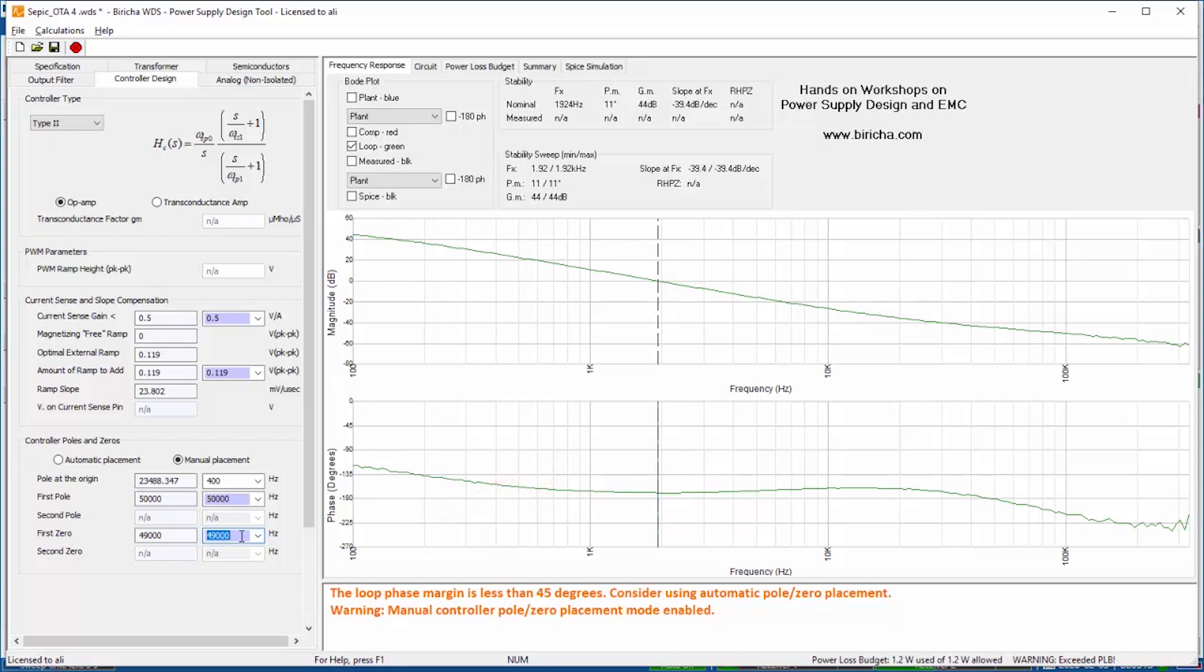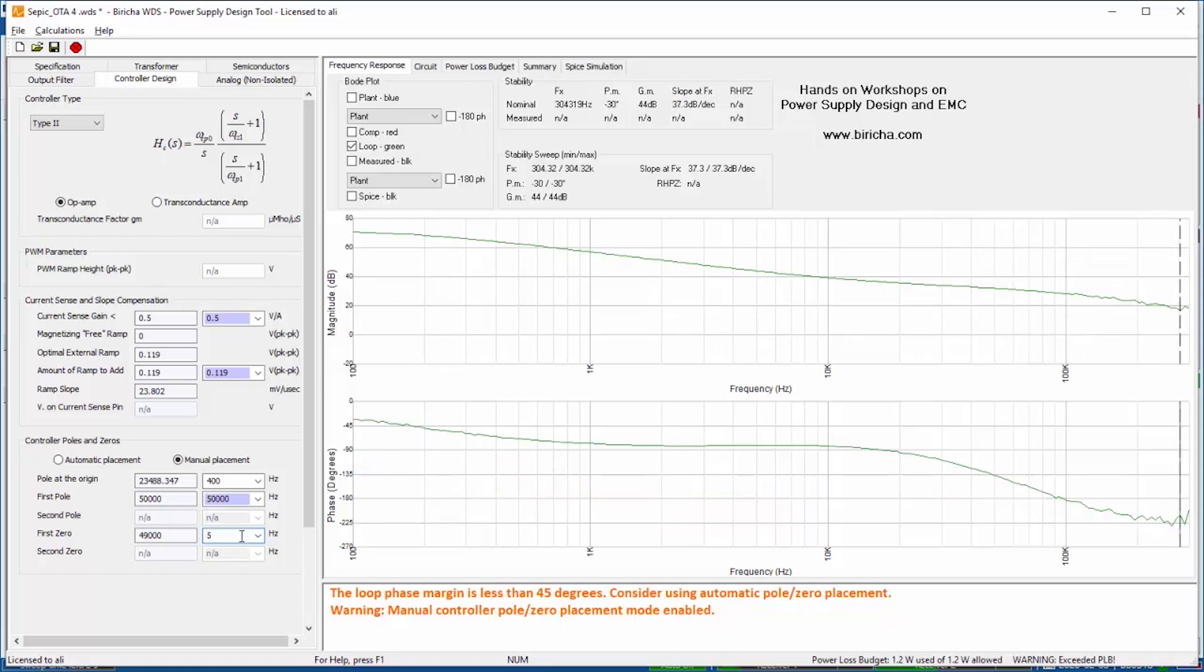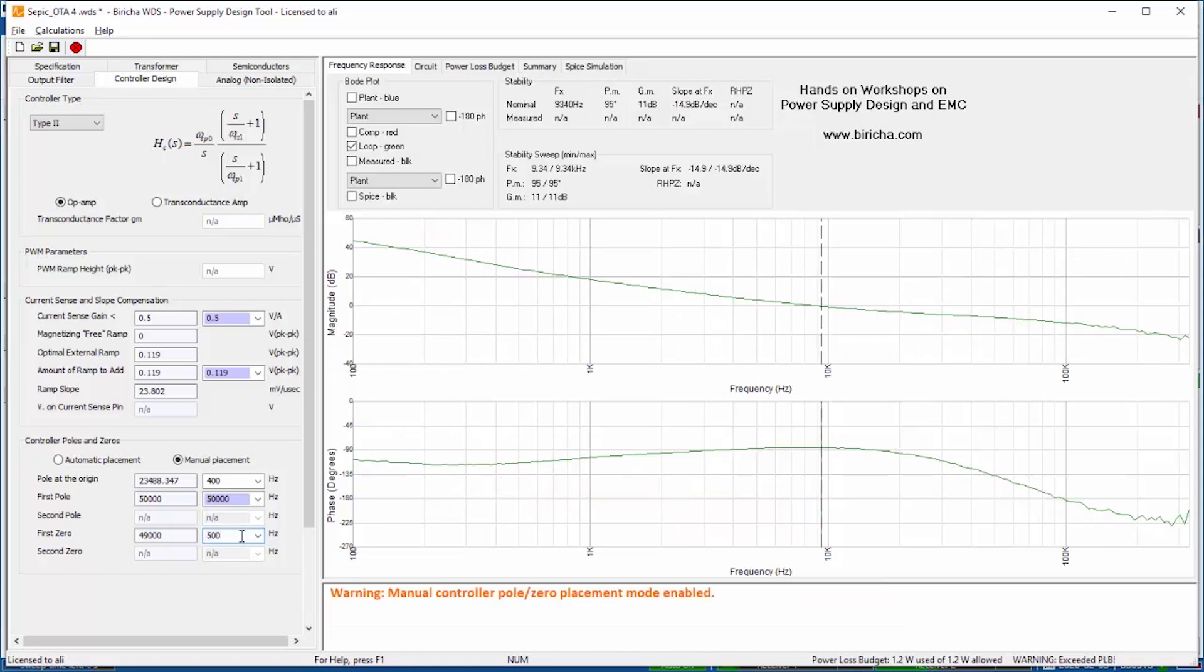So if I place a zero at 500 Hertz you will see that suddenly I've got a phase margin of 95 degrees. WDS has calculated everything for you. In addition it is plotting it so you can see in the plot.